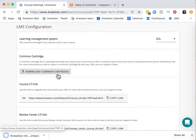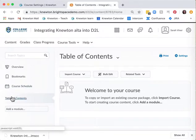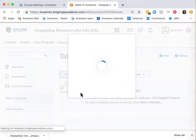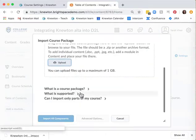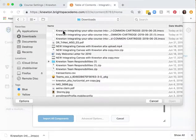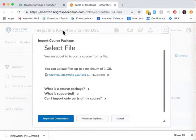Next go to your D2L course. You can find where to import the common cartridge in D2L under the table of contents. Click on import course and then import course package. Now upload the common cartridge that you downloaded, usually found in your downloads folder. Choose import all components.